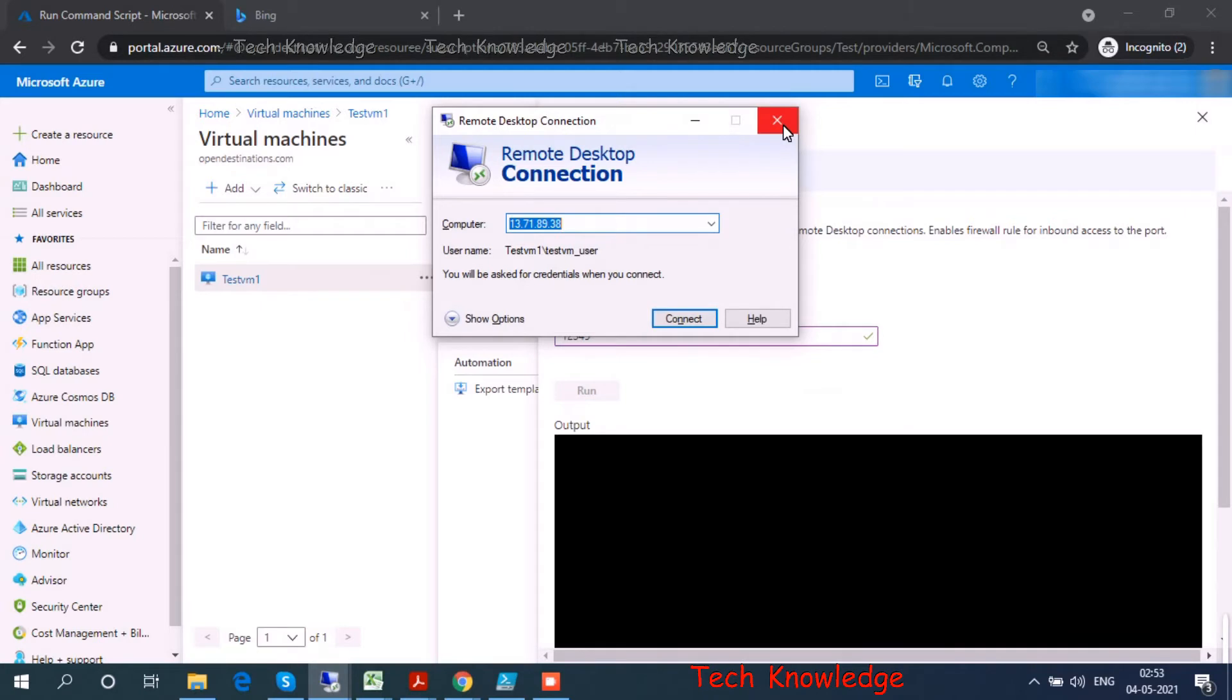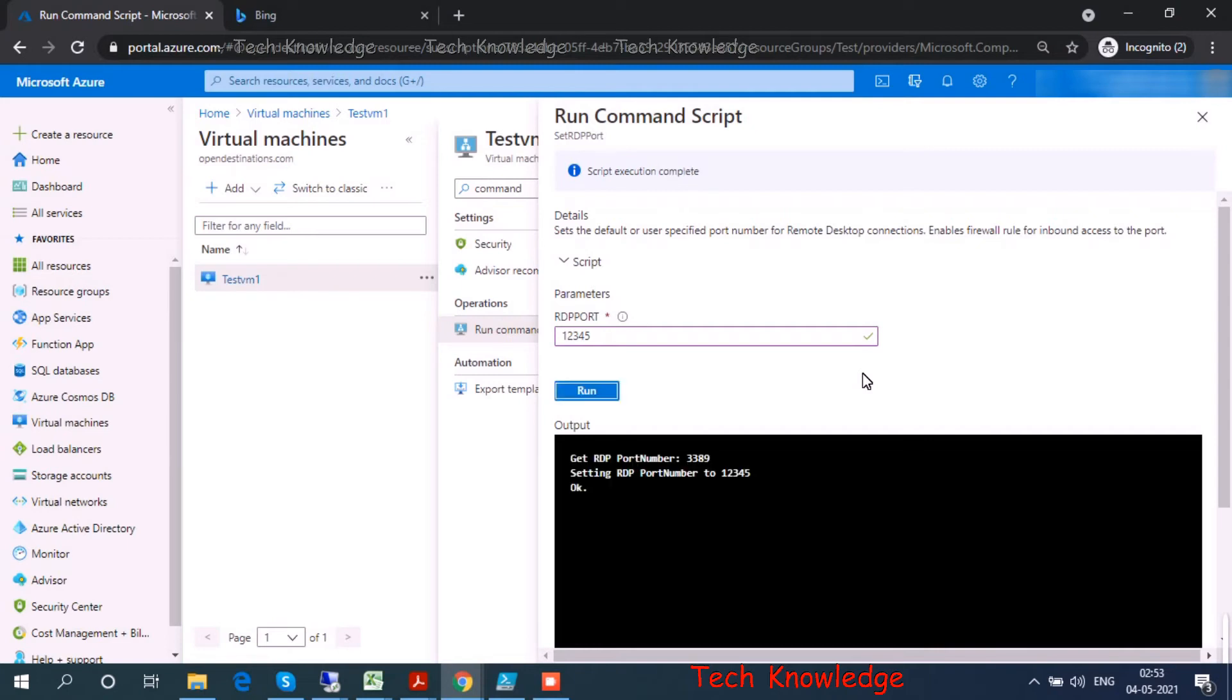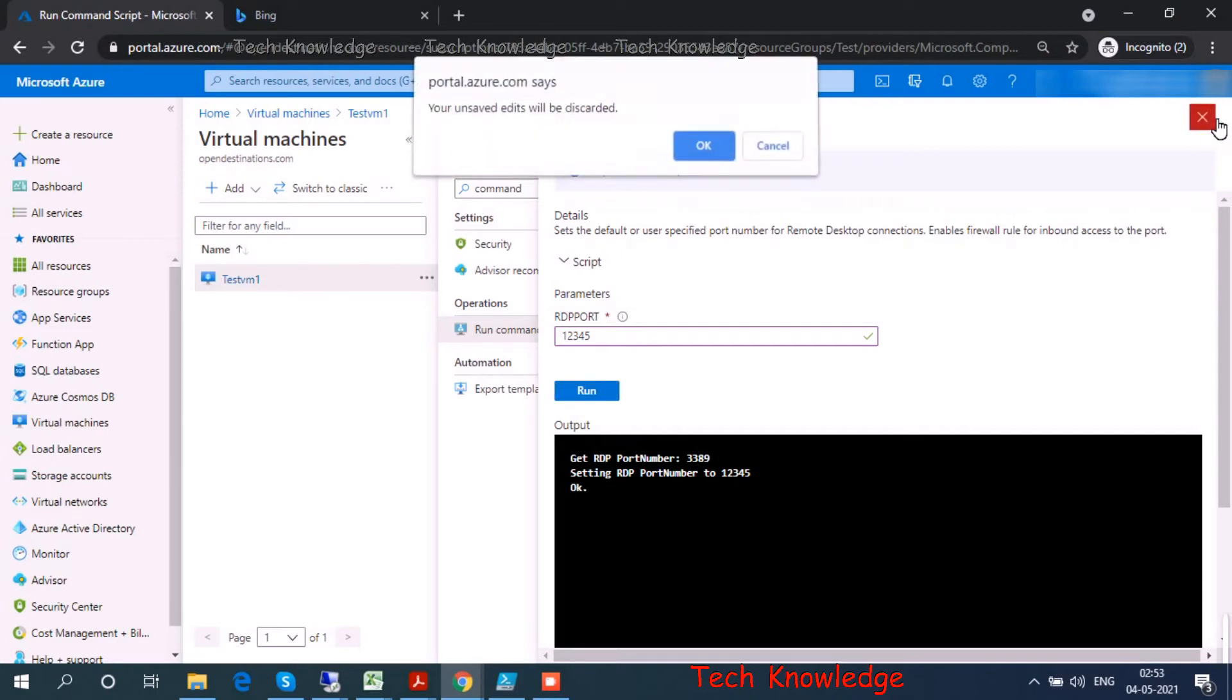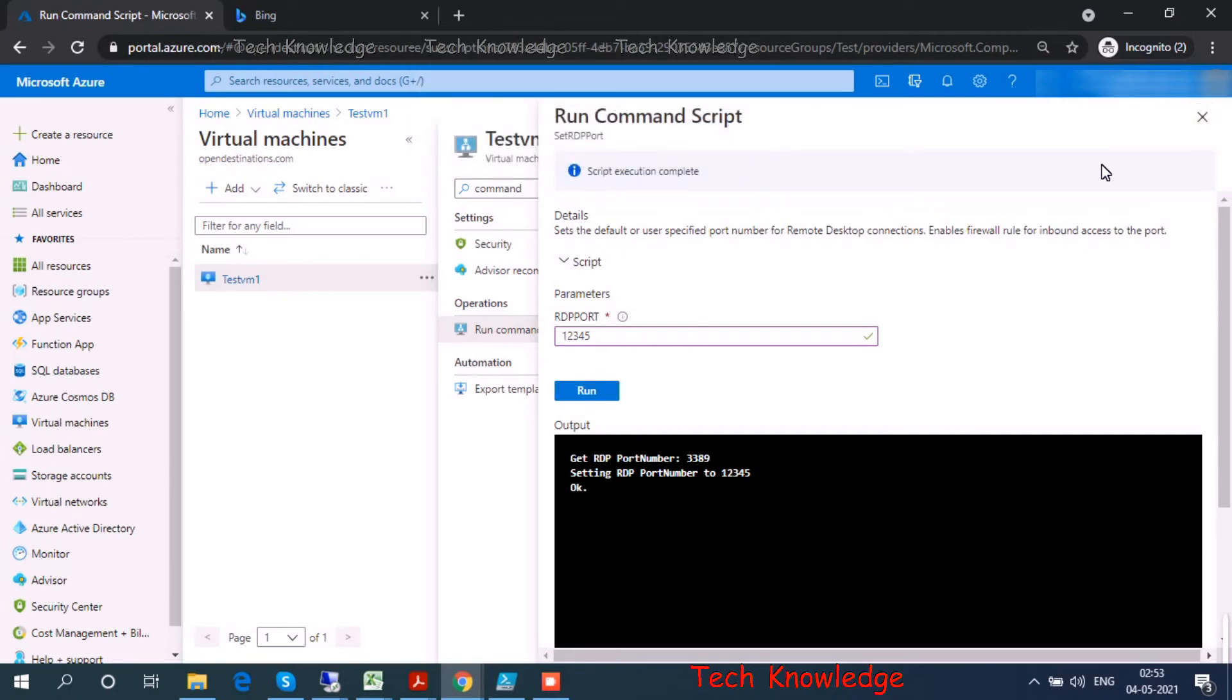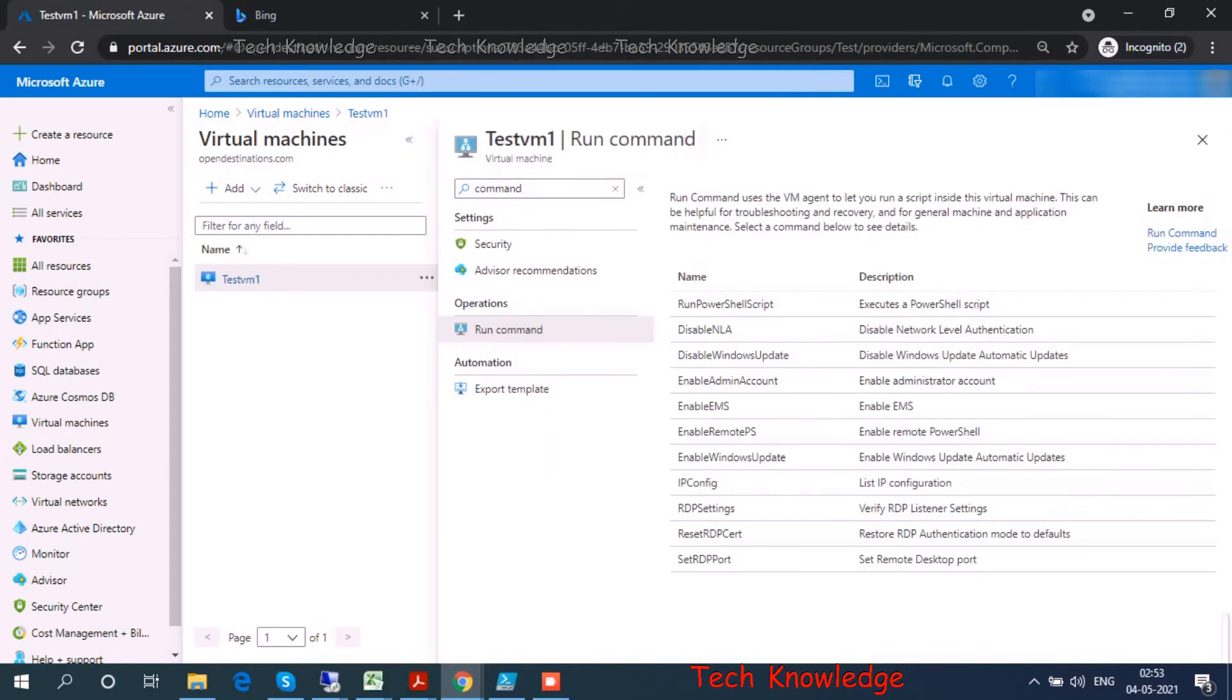My RDP connection is disconnected. The port number is 12345, so I got a response: 'Setting RDP port number to 12345.' Okay.